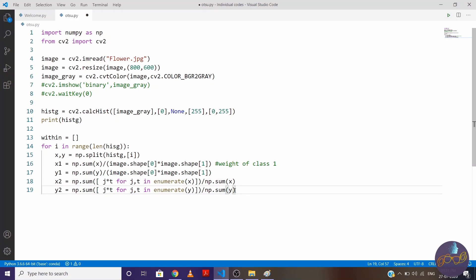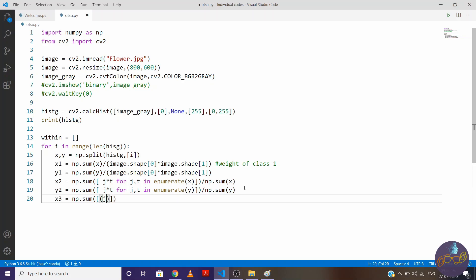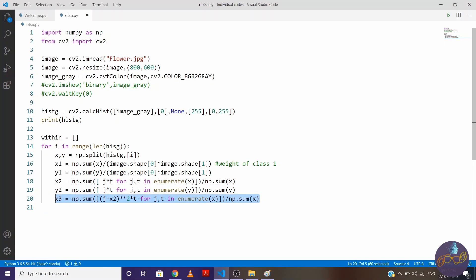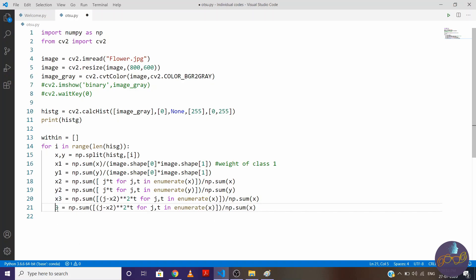Now we'll find variance. So to find variance write x3 is equal to np.sum, square bracket j minus x2 which is mean value. We are going to square it and we are going to multiply it with t. So for j and t in enumerate(x), right. And we'll divide it with sum of total pixels present in class 1. And we'll repeat same process for y also means second class. So let's say y3 here and instead x2 write y2 and instead x here change it y and y.